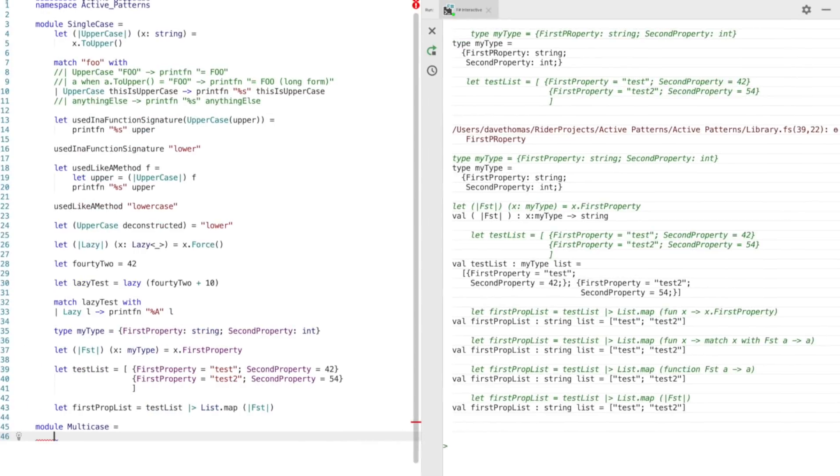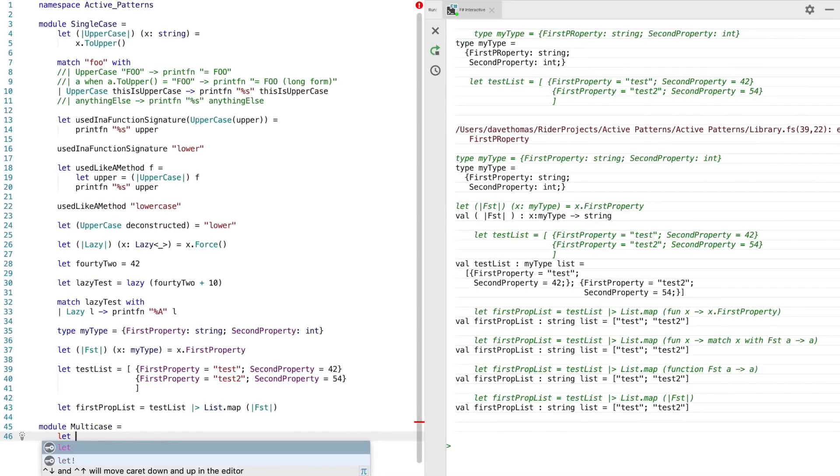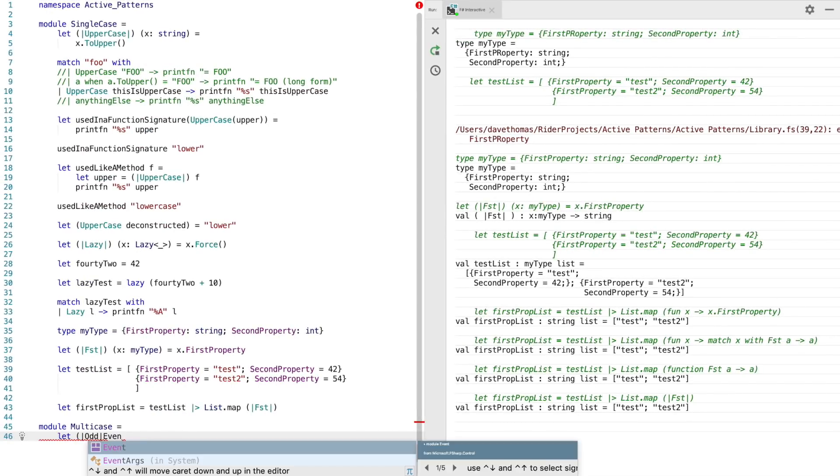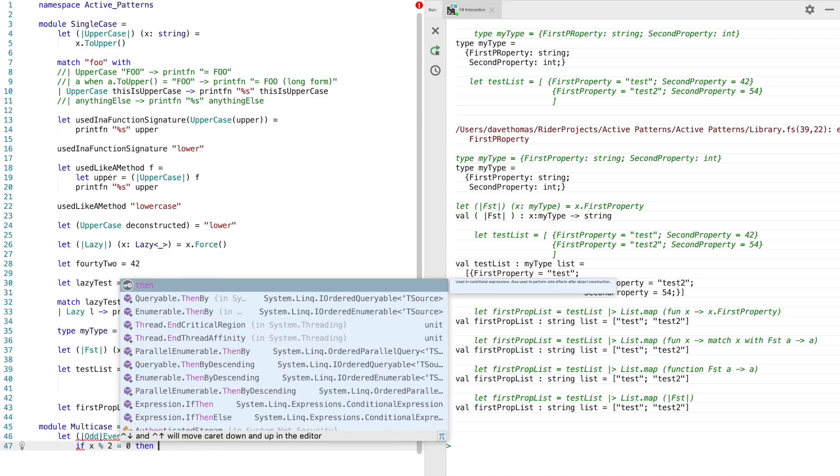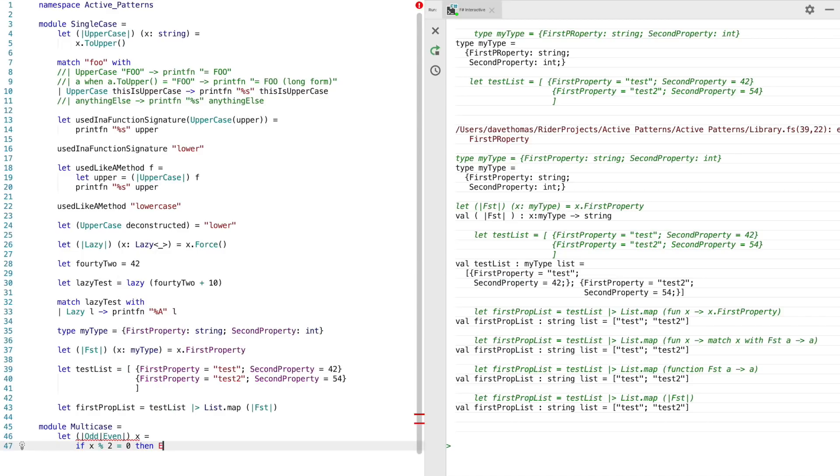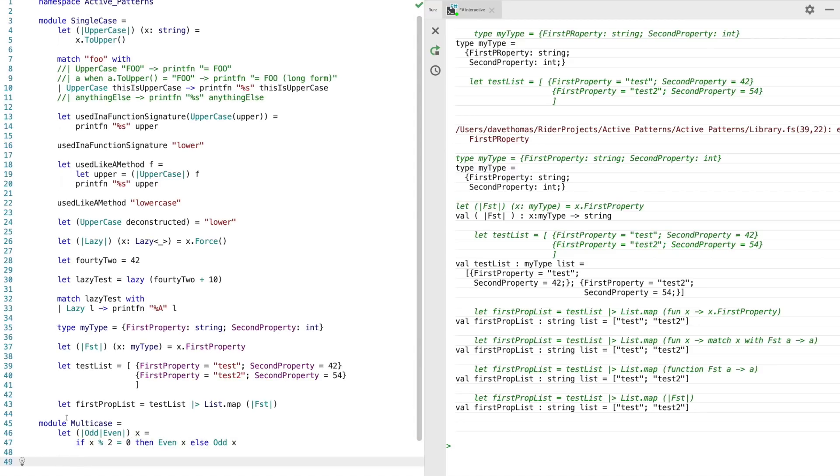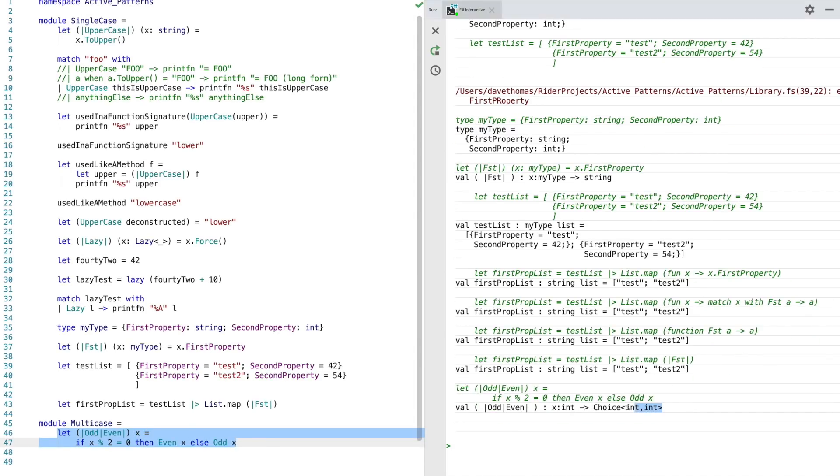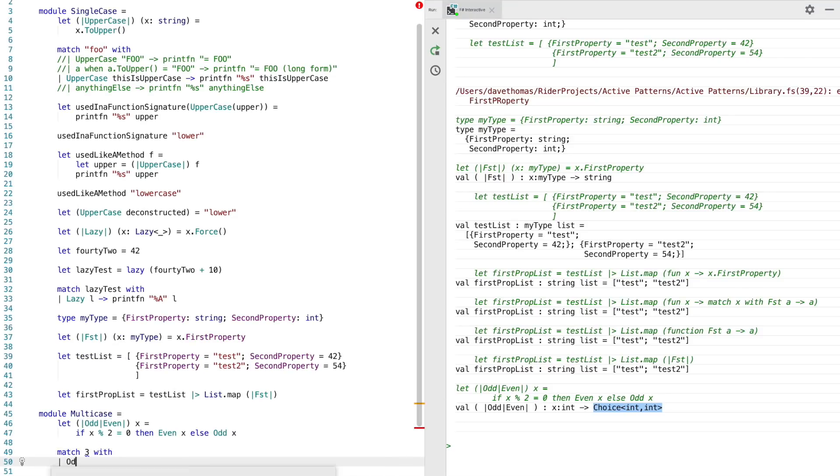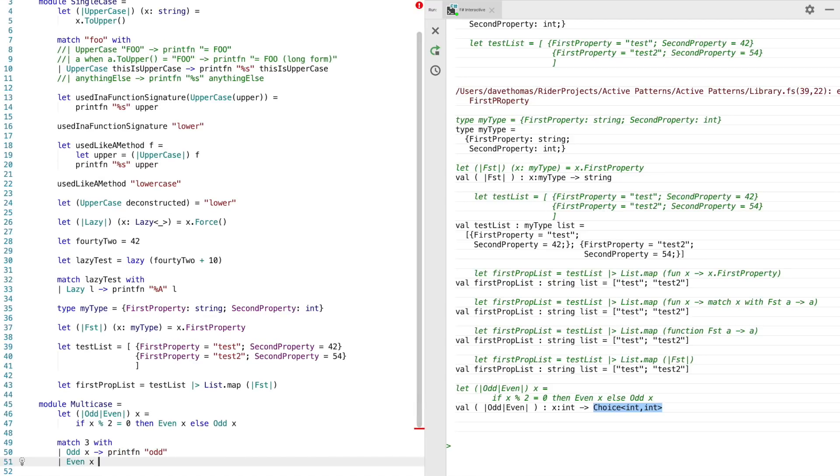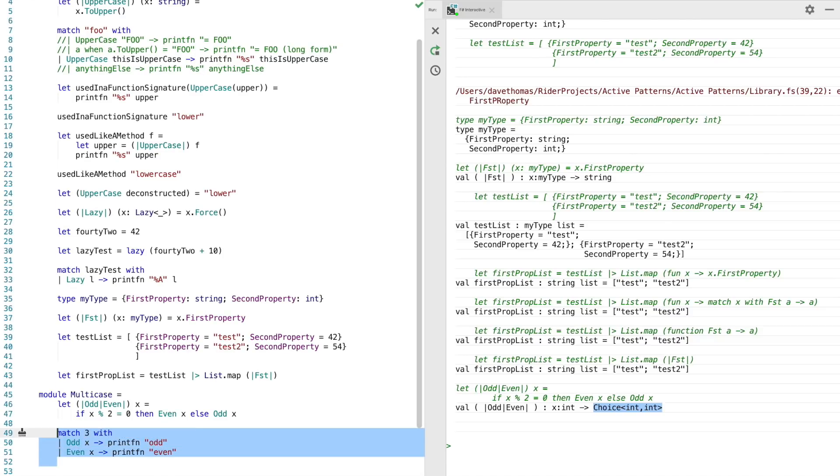The second type of active pattern is the multi-case active pattern. These are useful for when you want to decompose your input data or types into a known number of partitions. The limitation is with these is the number of partitions can only be a maximum of seven. Multi-case patterns are described much the same except there's a pipe between each different case within them. And as I said before, there's only a maximum of seven different types. When we send this to interactive, you'll notice that the type returned is a choice describing the type of each case. So now we'll match the number three with odd which will print odd on the screen and then we'll match even which will print even on the screen.